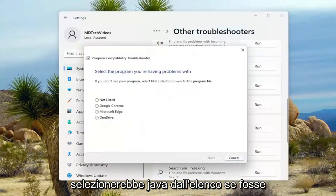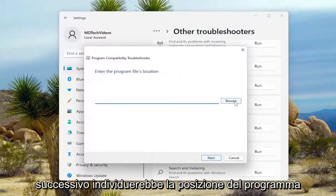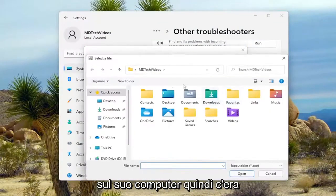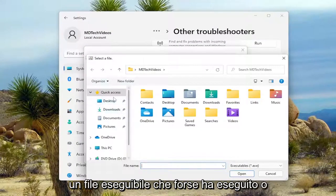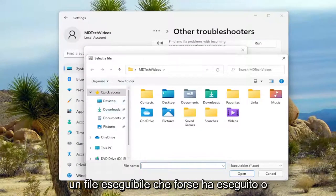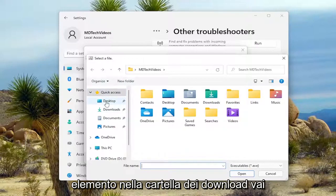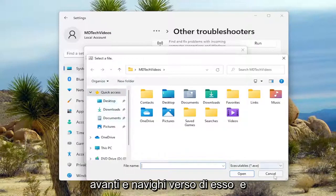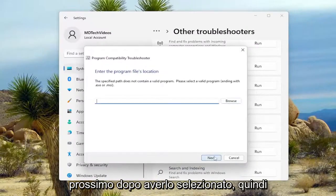You would select Java from the list if it was applicable, and then select Next. You would locate the program location on your computer. If there was an executable file you perhaps ran or it was an item in the Downloads folder, you'd navigate to it and select Next once you've selected it.